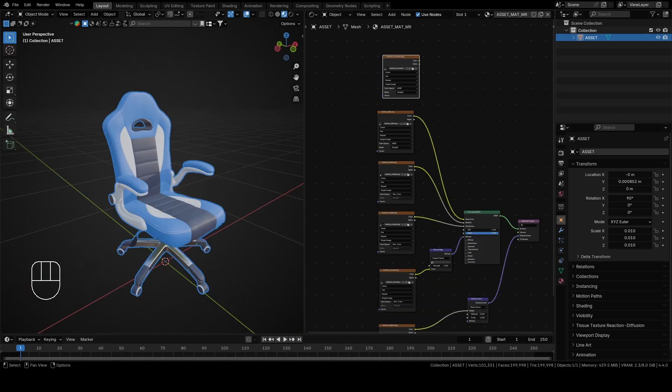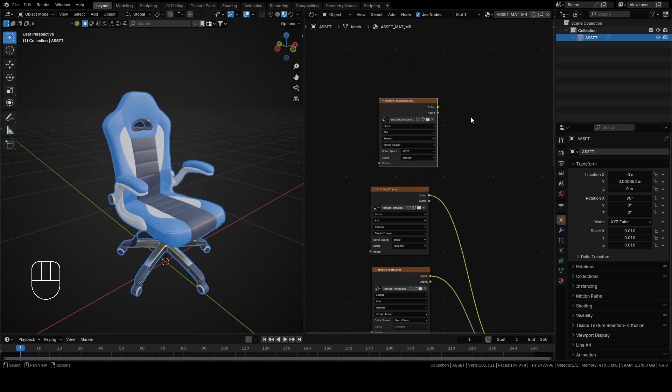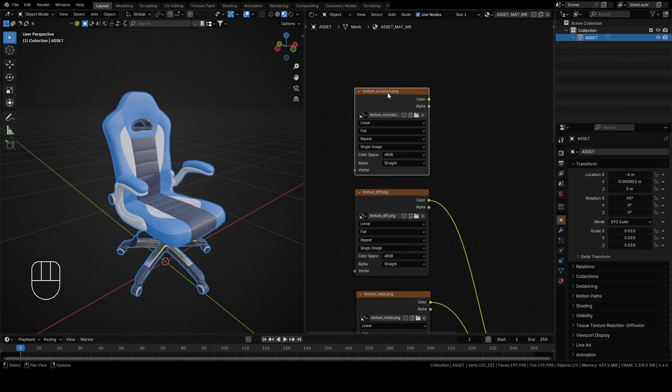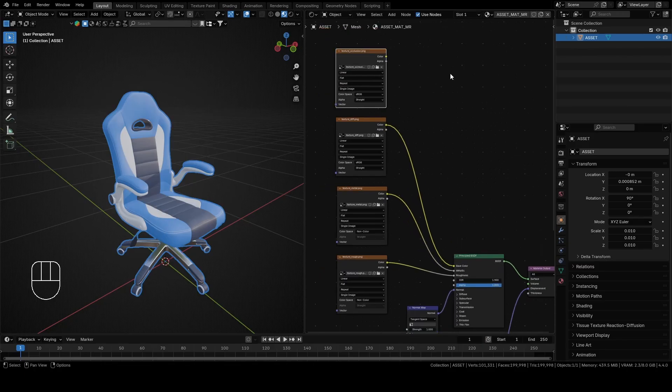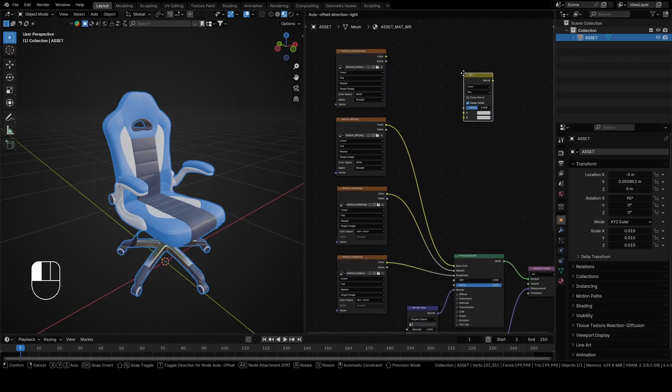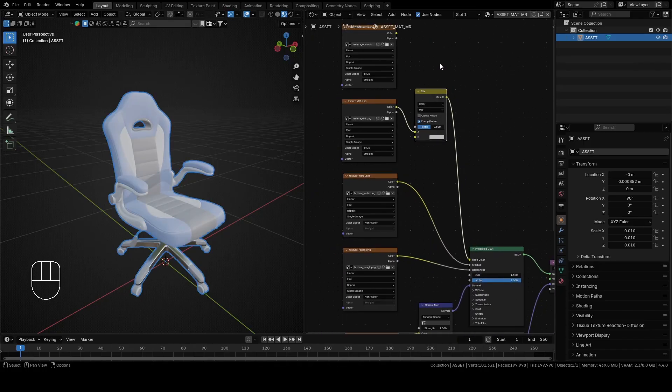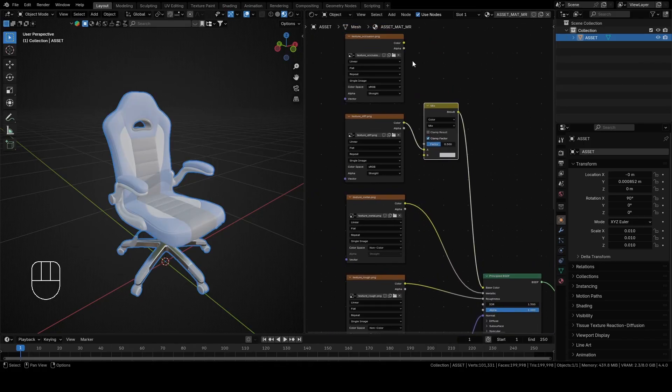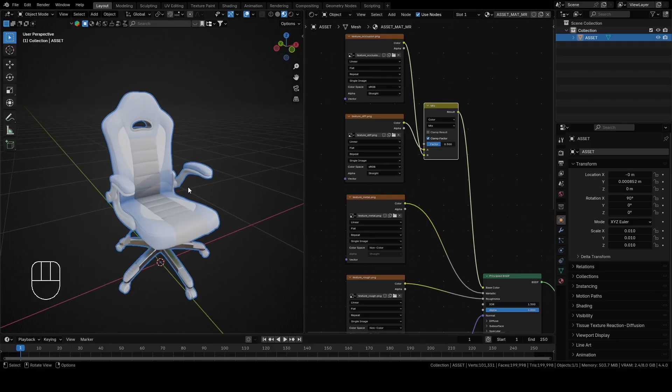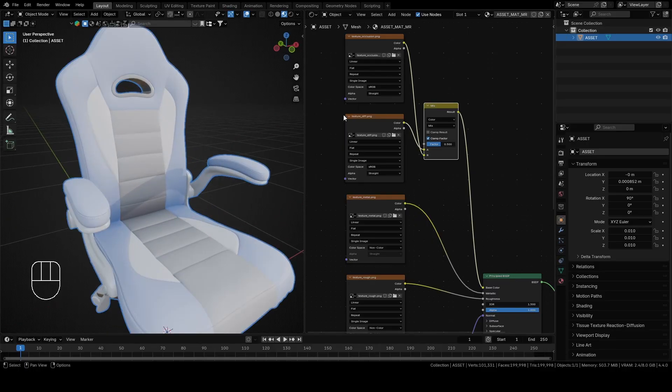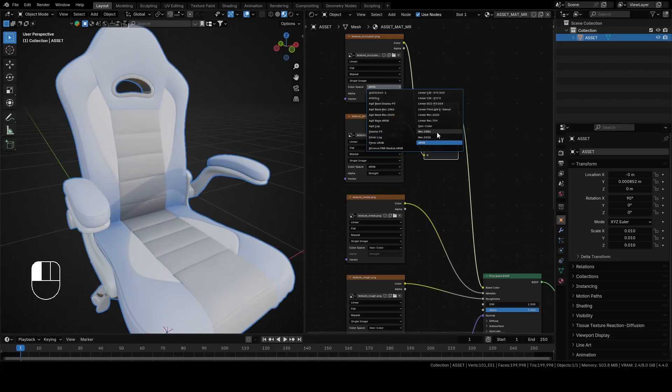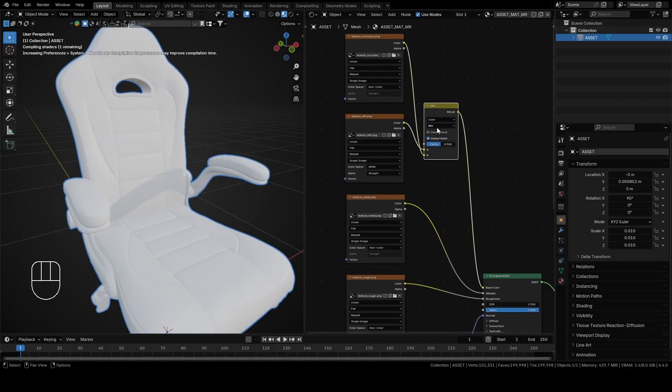Now drag and drop the last texture, the texture for ambient occlusion. Go to Add, Color, Mix Color and put it between texture diffuse and base color from Principled BSDF. Connect color from ambient occlusion with B from mix color. Change it to non-color and change mix to multiply.